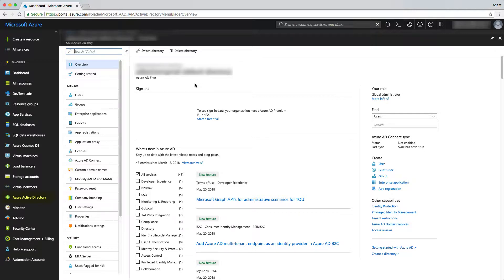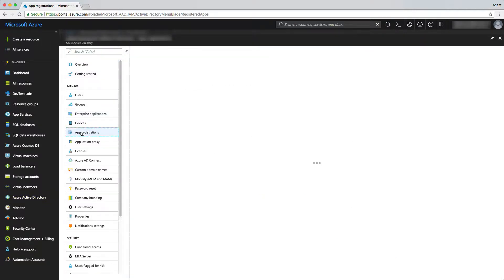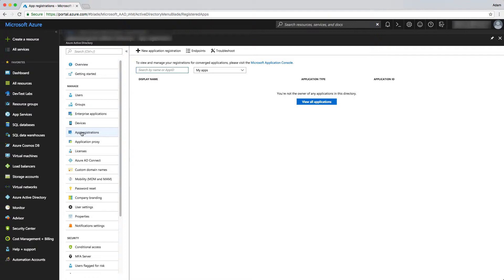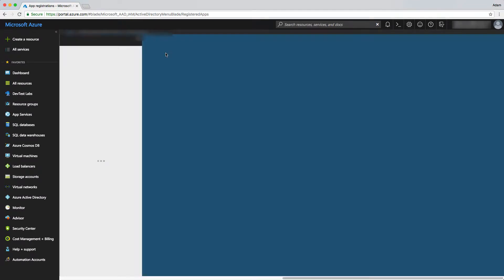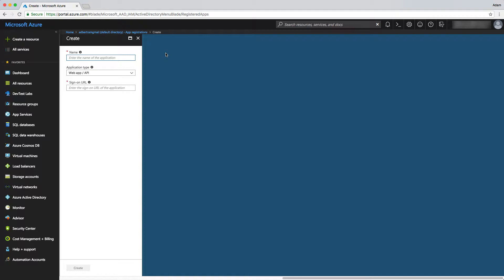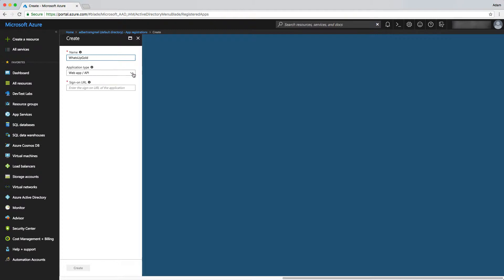Once we get to the Azure AD section, we can go over here to app registrations and then we can go up to new application registration. Then we type in the name of the application. This should be a descriptive name of the application that's requesting access. So I'll just type in What's Up Gold here and it will be a web app or API.